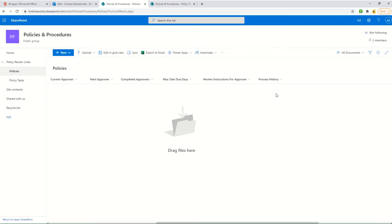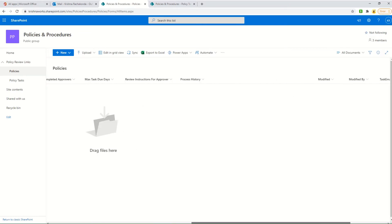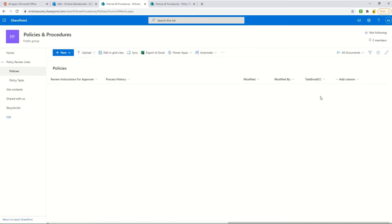The process history column captures all actions and steps done by different approvers throughout the process. The task email CC column is a person field — a very common complaint from approvers is that they did not receive the task email. Since we can't regenerate the email once it's sent, a user placed in this CC field will be copied on all task emails, so if any approver misses it, I can find it in that user's inbox and share it.